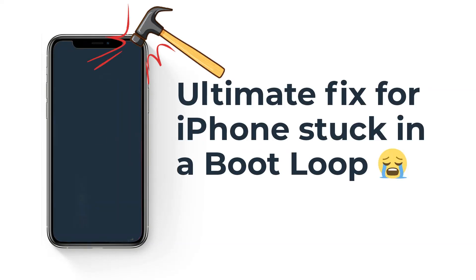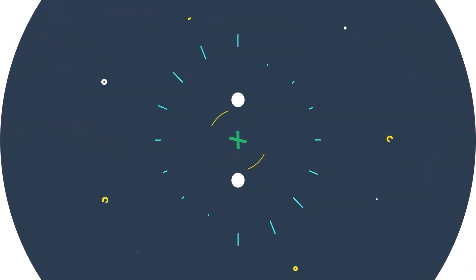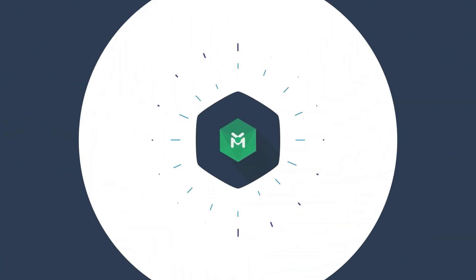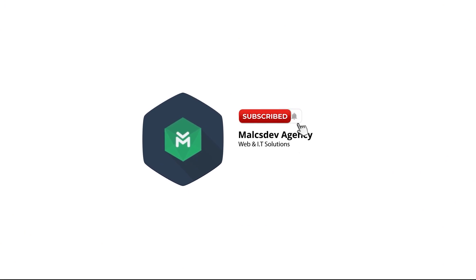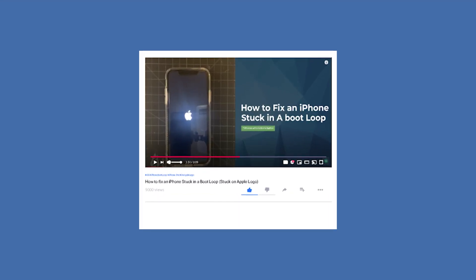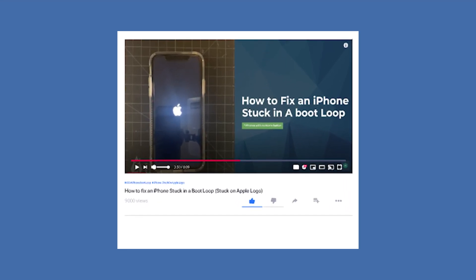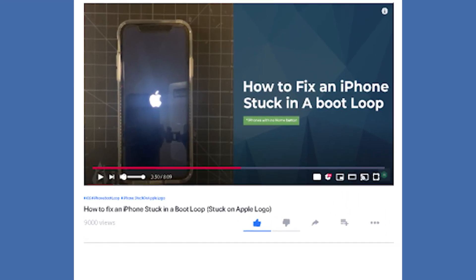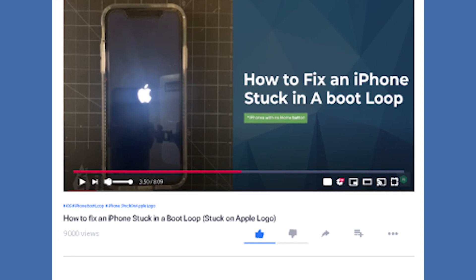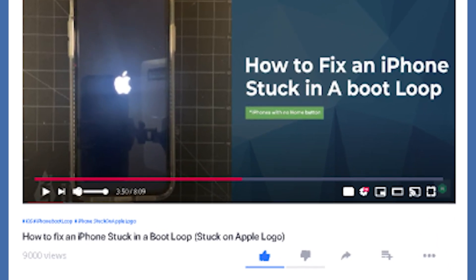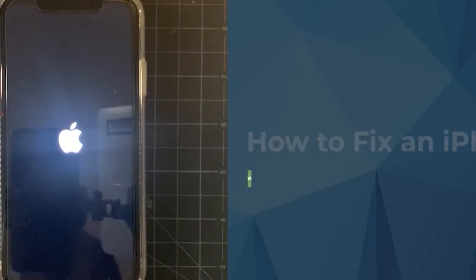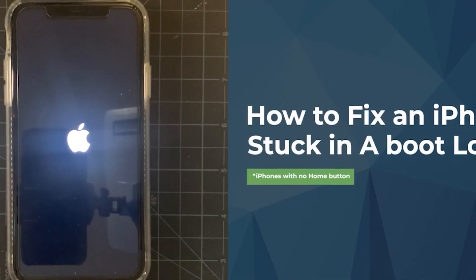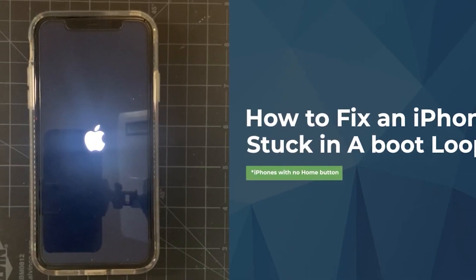So your iPhone is still stuck in a boot loop? Let's talk about it. Hi everyone and thanks for checking out my Alksdev. This video is going to be a follow-up to the video I did a while ago addressing the issue of an iPhone stuck in a boot loop.